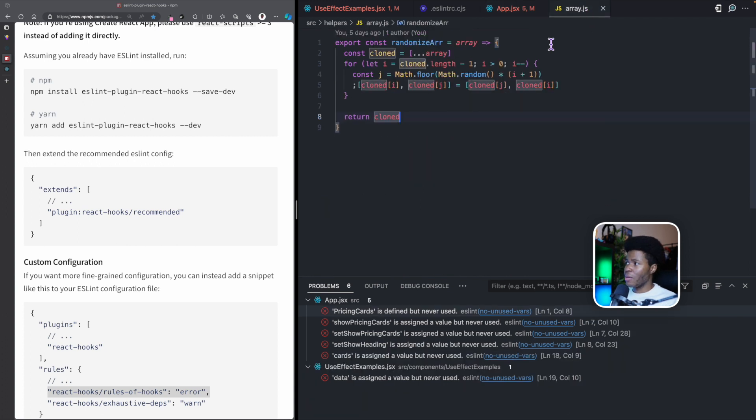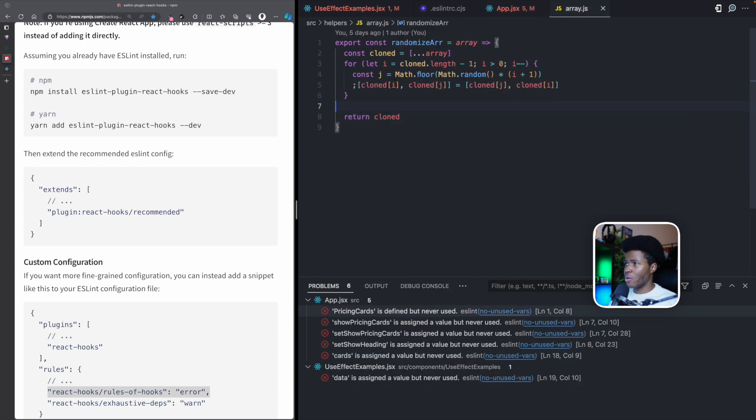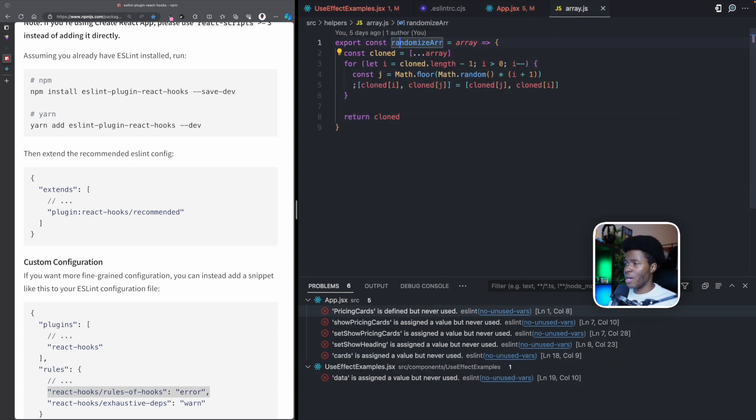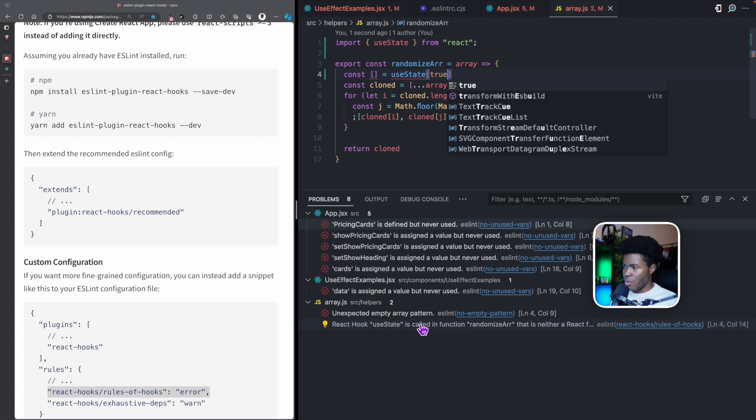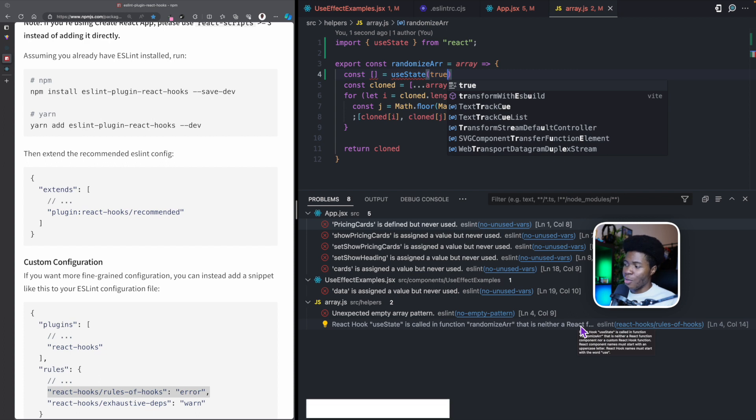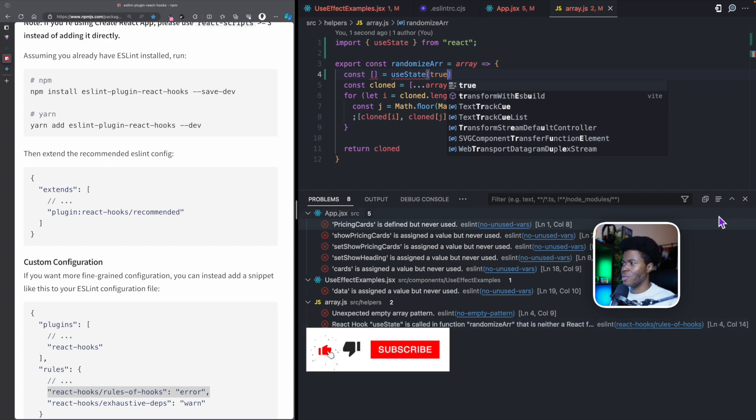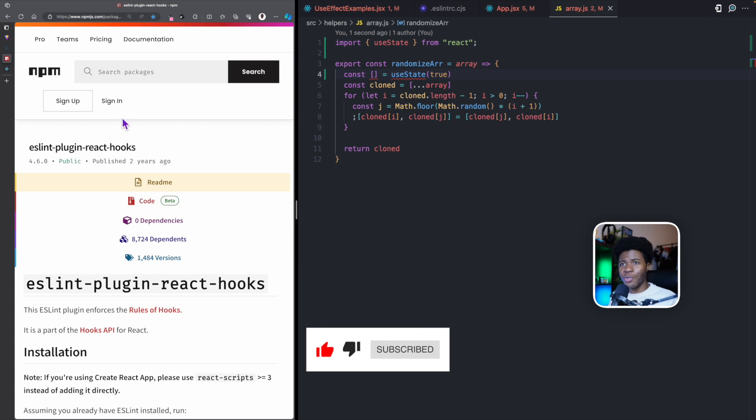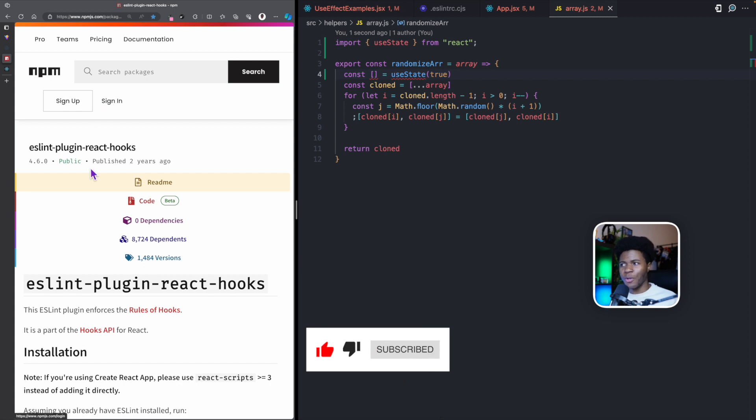Let's also say I go to array.js and I also use a react hook here. You're going to see we have react hook useState is called in function randomized array that is neither a react function component nor a custom react hook function. So by setting this up, it enforces those react hooks for you.